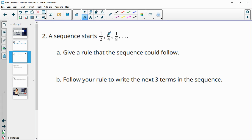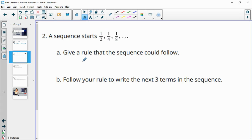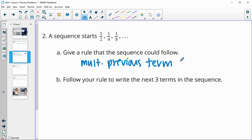Number two: a sequence starts with one-half, one-fourth, one-eighth. Give a rule that the sequence could follow. You may notice that the bottom number is doubling, so you could say it's always going to be a fraction with a one on top, and you multiply the denominator by two. That's also a rule of multiplying the previous term by one-half.